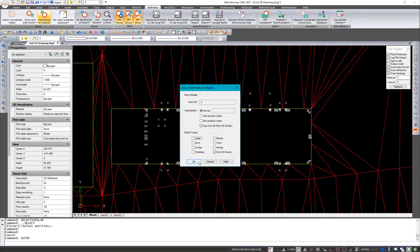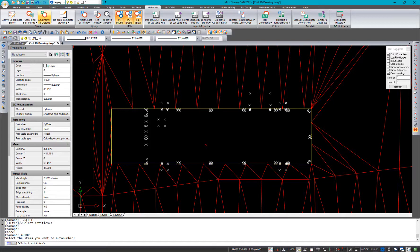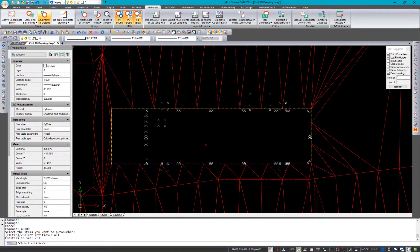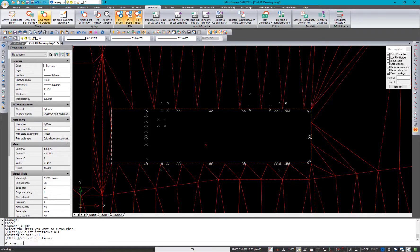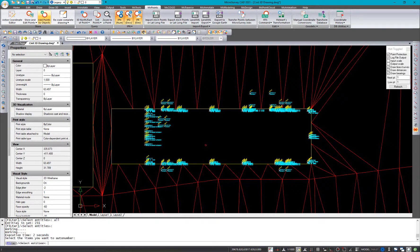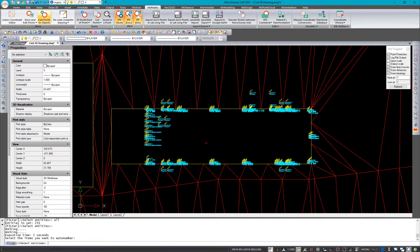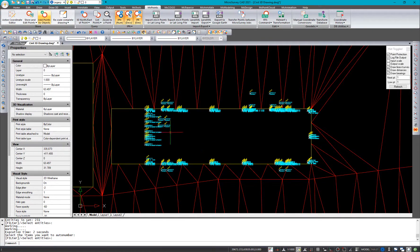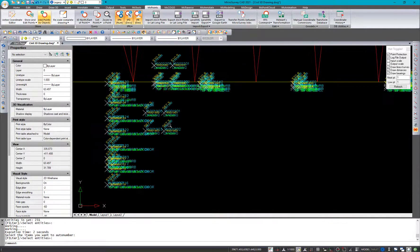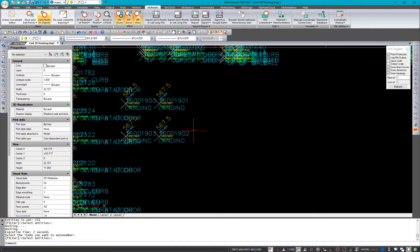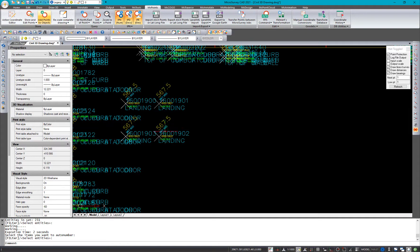So I'm going to click OK. I'm going to type in all to select all objects in the drawing. But really, we're only looking for Civil 3D points, so it's just going to use those. And a new microsurvey point has been added to each of those Civil 3D points. I've got my IPNs on here so you can see that they're on.